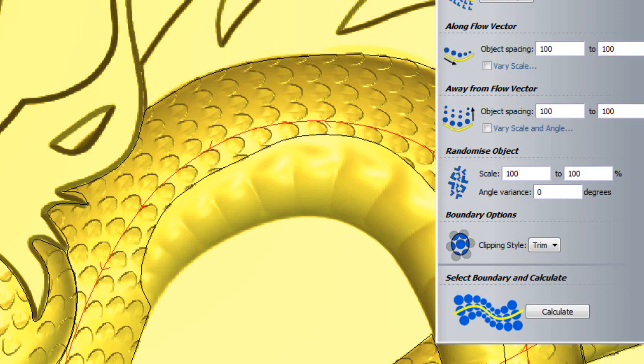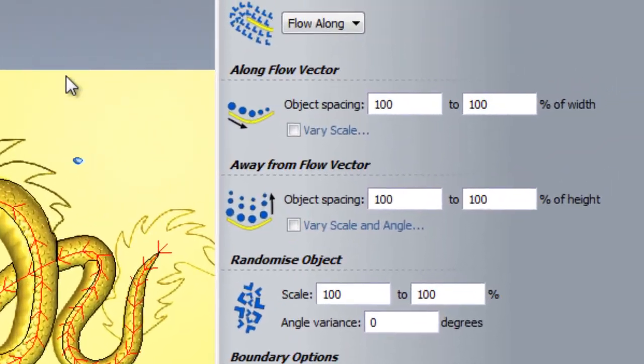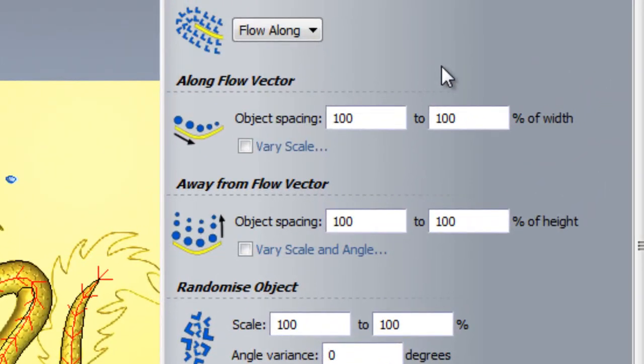The next setting in the texture flow tool I will show you is Along Flow Vector. This section allows you to set how close you want the objects to be to each other along the flow vector. For example, if I set my spacing at 50% of width, the next scale would start halfway through the previous one.